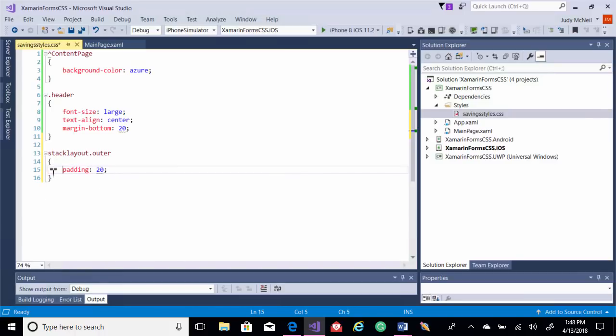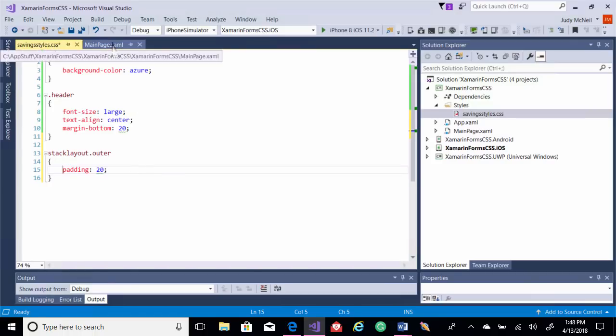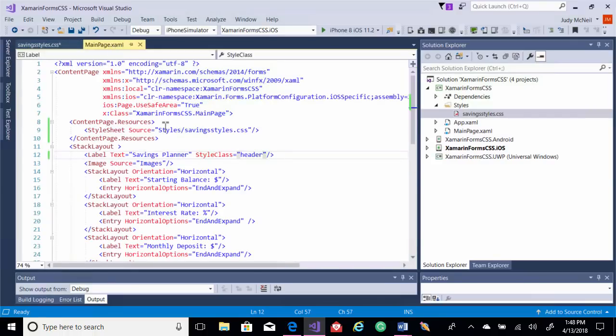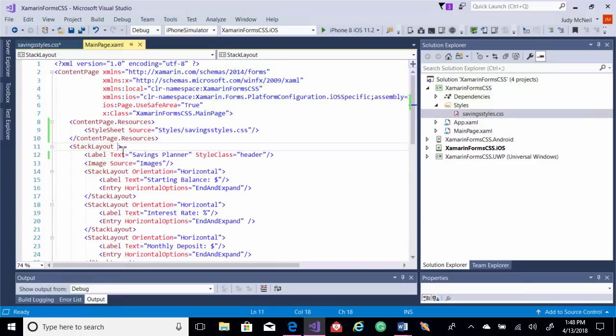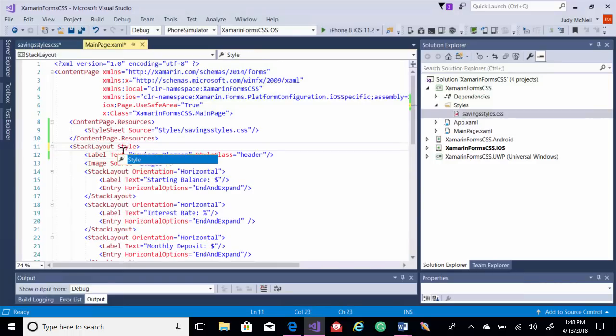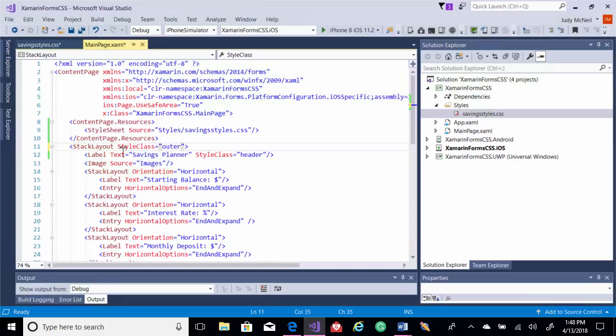we'll need to go into our XAML page, find our stack layout, and we'll set the style class here to outer. That should give us some padding.